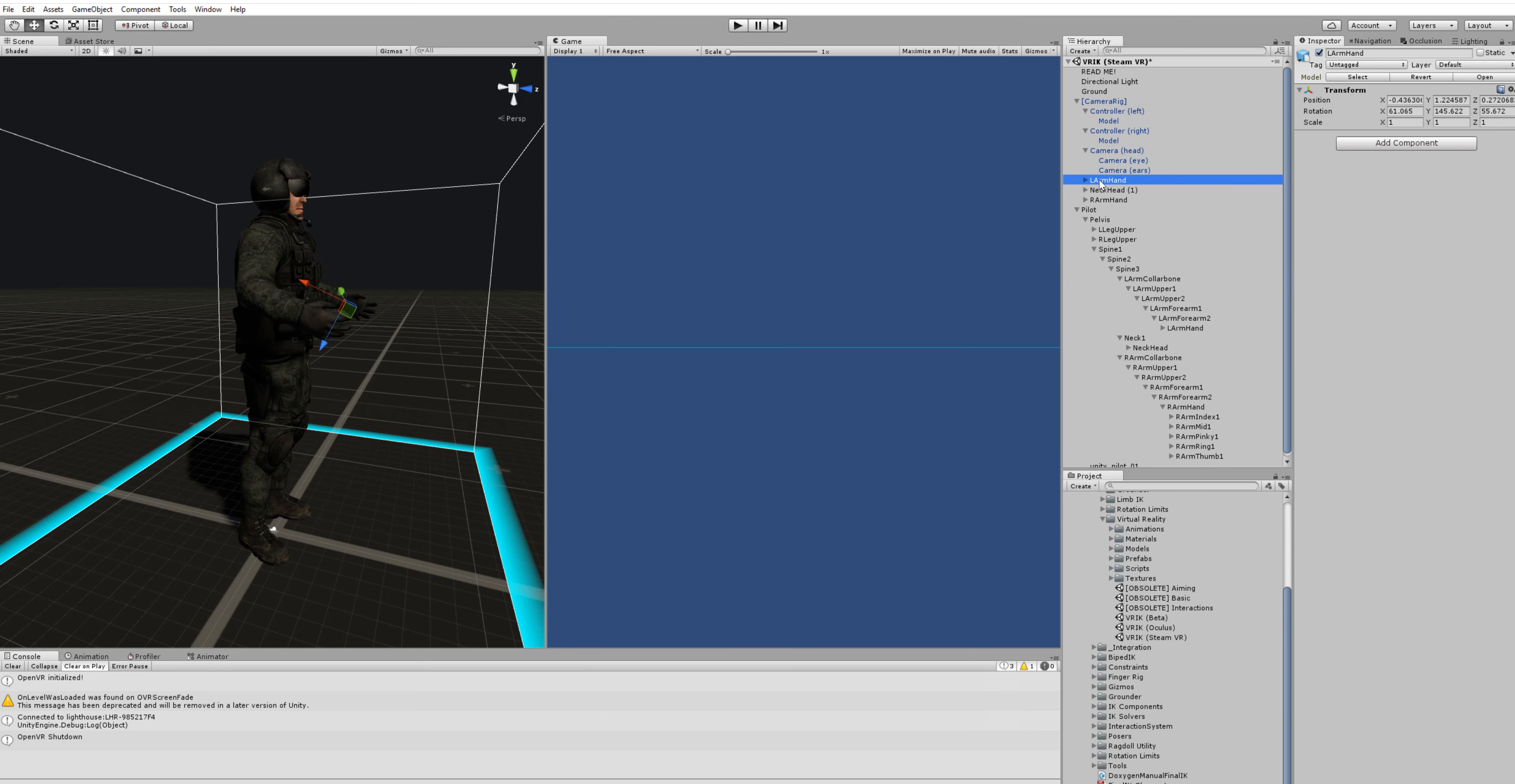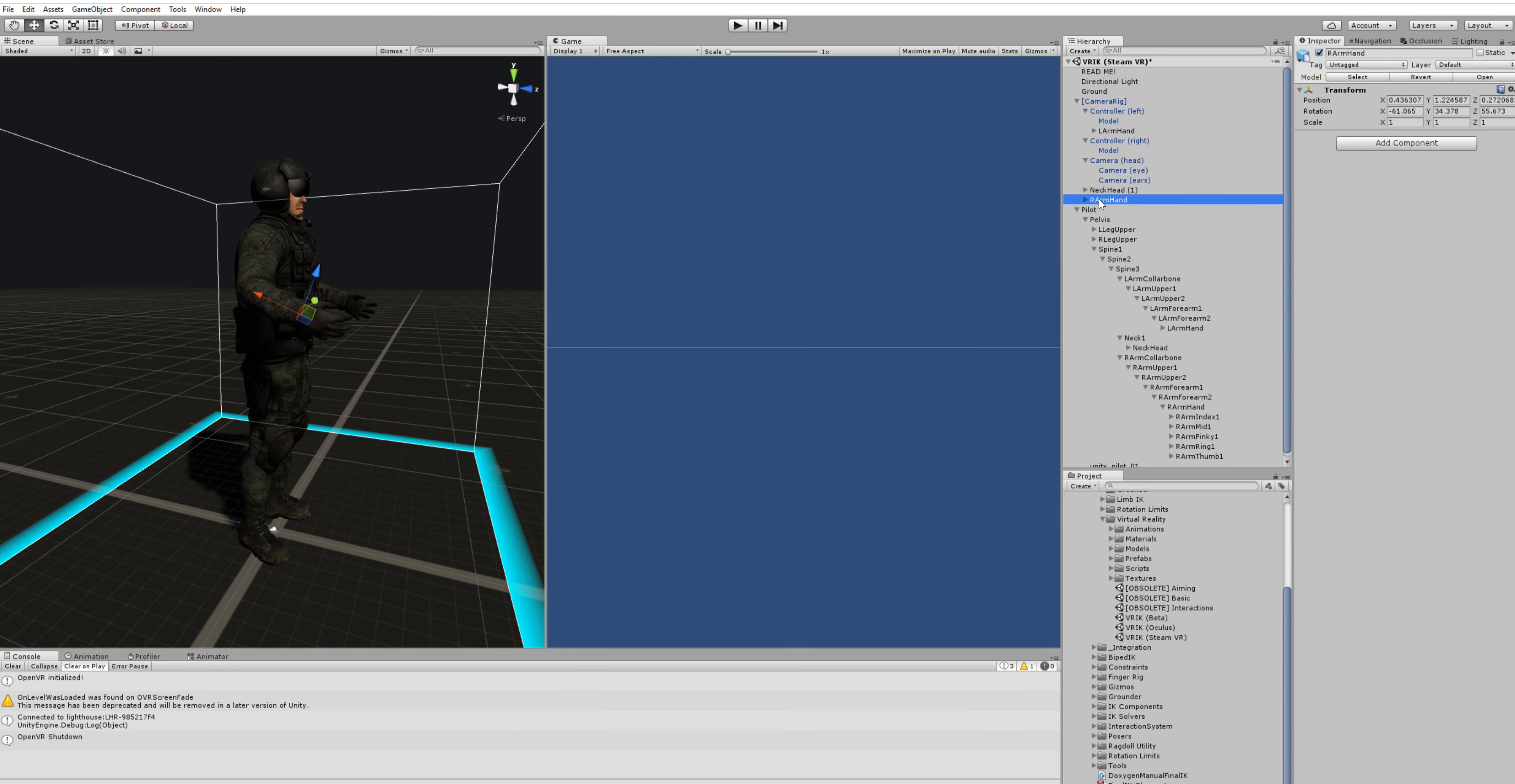So we're going to parent the left hand target to the left hand controller, the right hand target to the right hand controller and the head target to the camera.